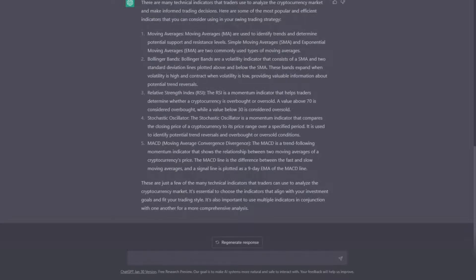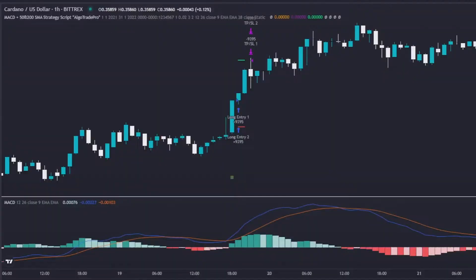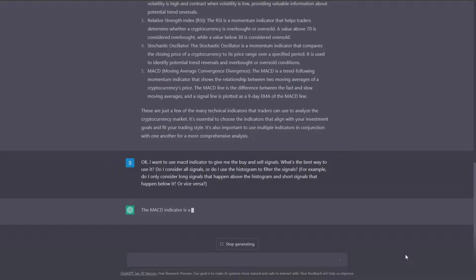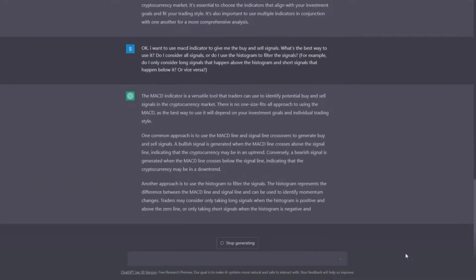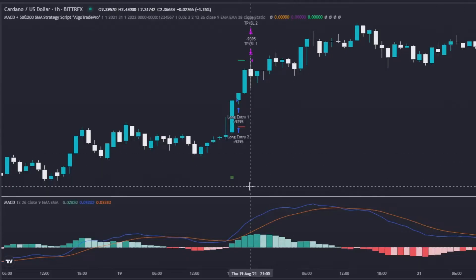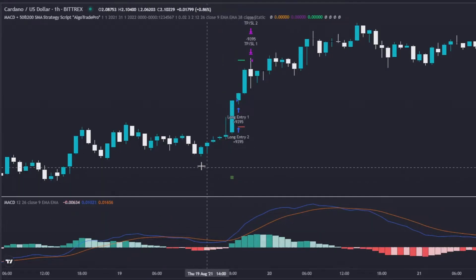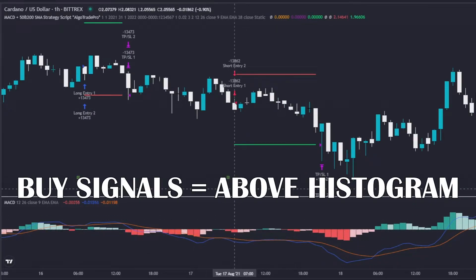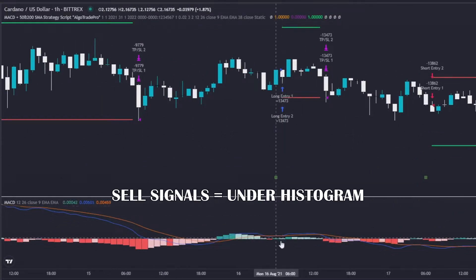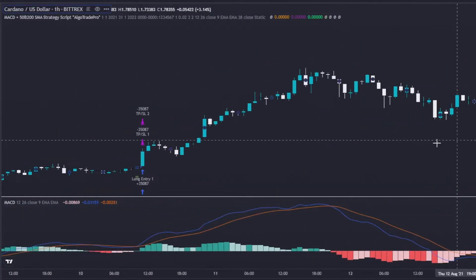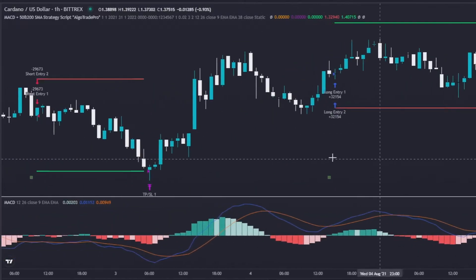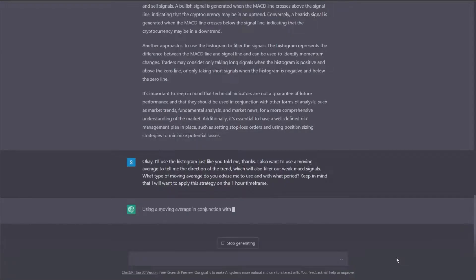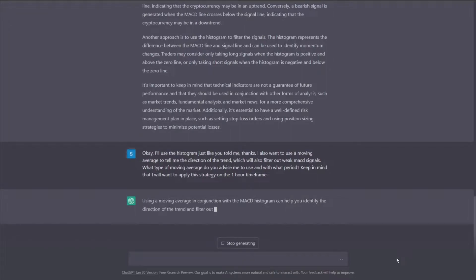As we can see, it advised us with some very popular indicators. In today's strategy, I will want to use the MACD indicator, but what's the best way to use it? Let's ask the AI. So we already know that for this strategy, we will consider buy signals that appear above the histogram and sell signals that appear below the histogram. But there are still some weak and fake signals that need to be eliminated, so let's go back to ChatGPT to find out what it advises us to do.